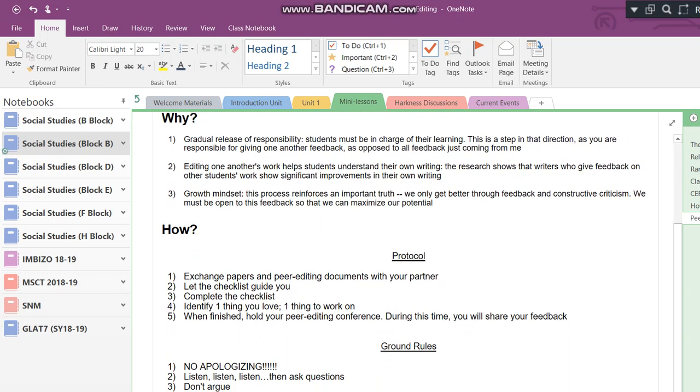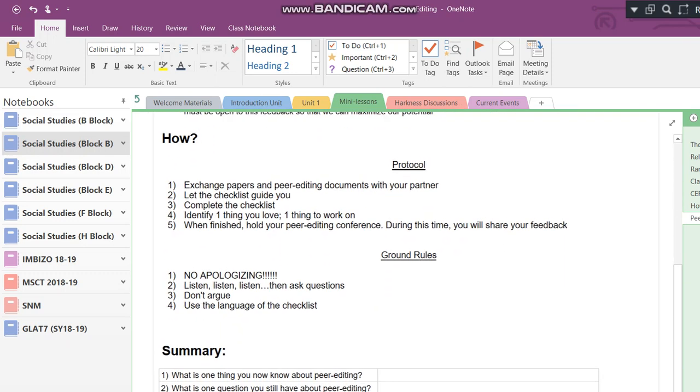And now, having covered what we're doing and why we're doing it, let's get into the how. In other words, how is it that we're going to peer edit one another's work? So we're going to start with the protocol or process of peer editing, and then we're going to go ahead and get to the ground rules. So, protocol. First, you're going to exchange papers and peer editing documents with your partner. In other words, with your partner, and I'm going to tell you how you're going to pick your partner in just about a minute. With your partner, you're going to exchange your peer editing packets that you collected from the blue table, and you're going to hand over your printed out CEJ and your printed out roundtable discussion.